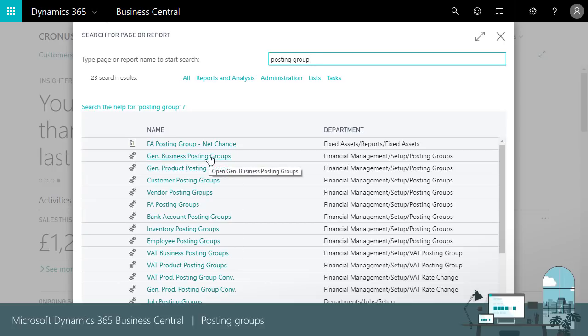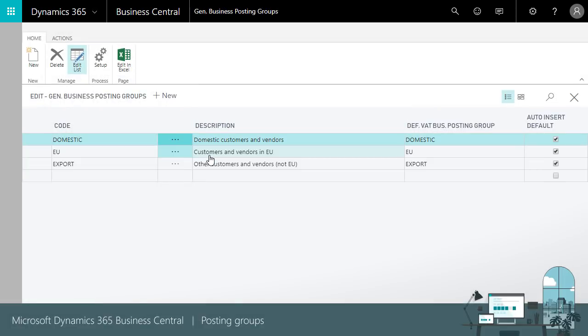Business posting groups focus on who you do business with. For example, you can group master data based on whether it's domestic, foreign, retail, industry or whatever fits your accounting or reporting needs.